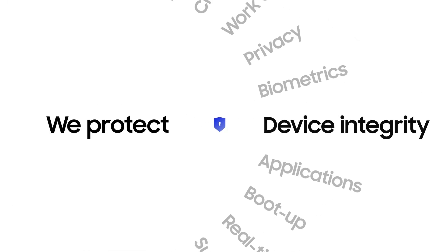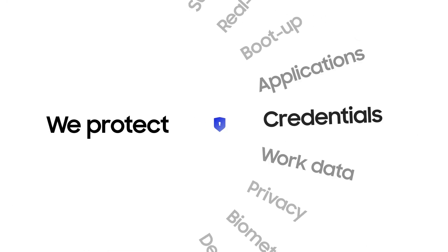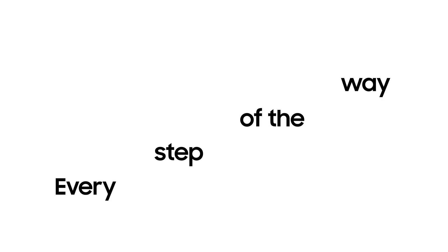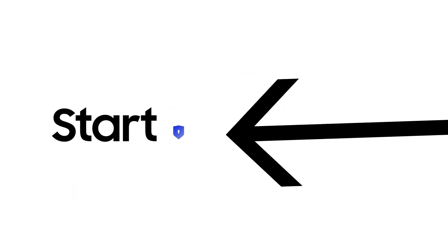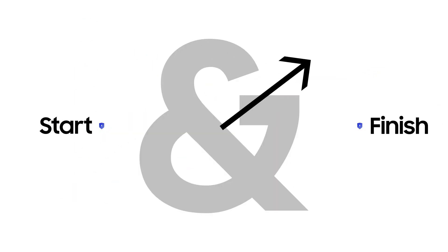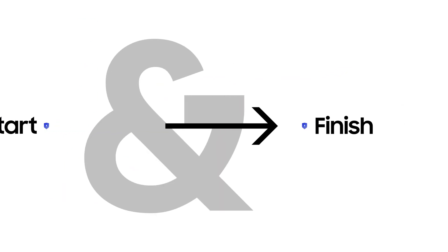So, when you see this, now you know. We protect. Every step of the way. From start to finish. That's security. Samsung Knox Security. Built to protect.